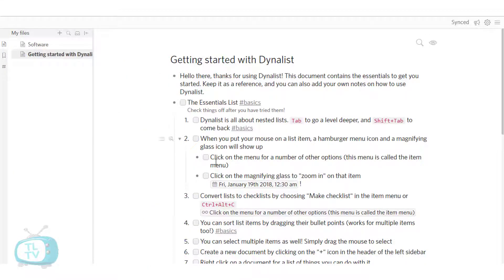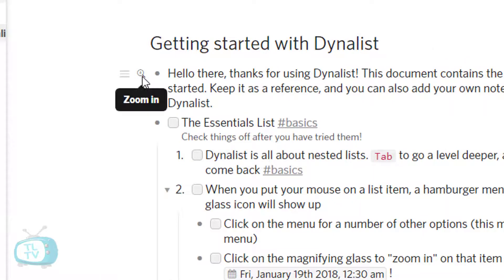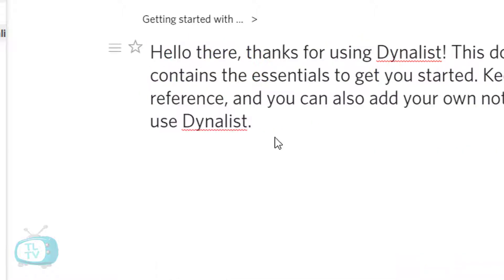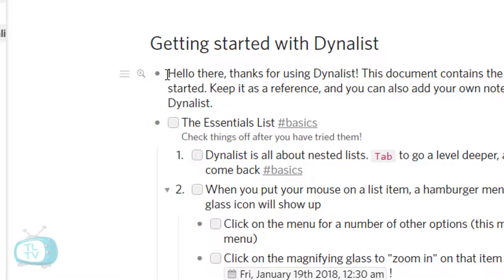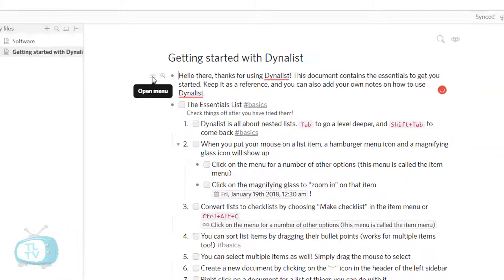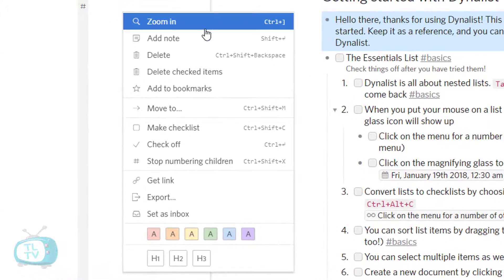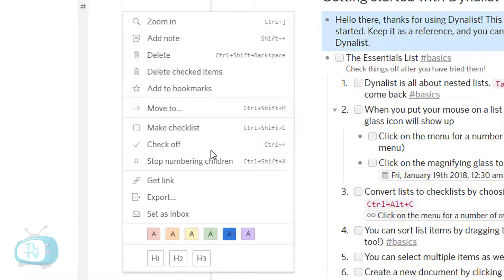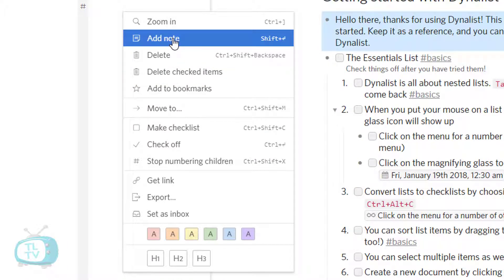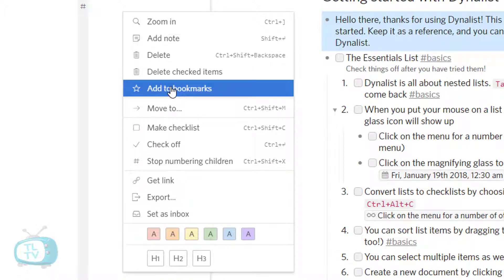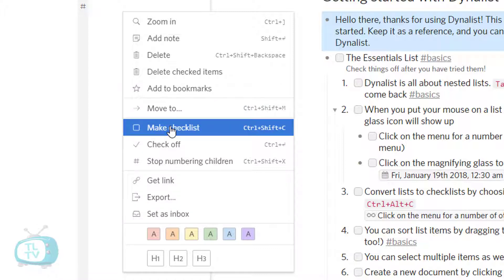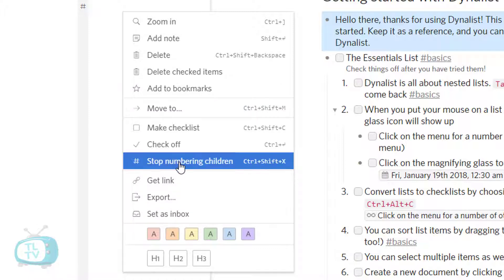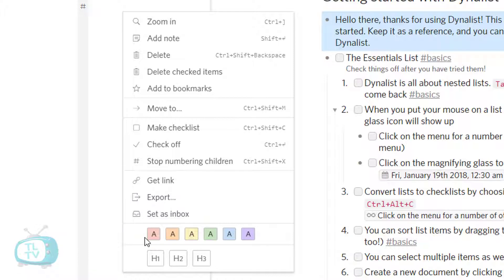When you mouse over on these list items, you can see that there is a zoom in button. Clicking on that will zoom into that particular list item. Additionally, there is also this hamburger icon where clicking on that will open a menu of a lot of features where we can delete or add note and add to bookmarks or move to some other list item or make it as a checklist and more options over here.